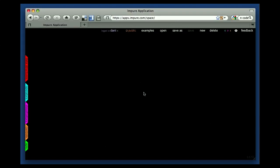Hi, welcome to this Impure tutorial where we're going to review the very basics on how to use the user interface.